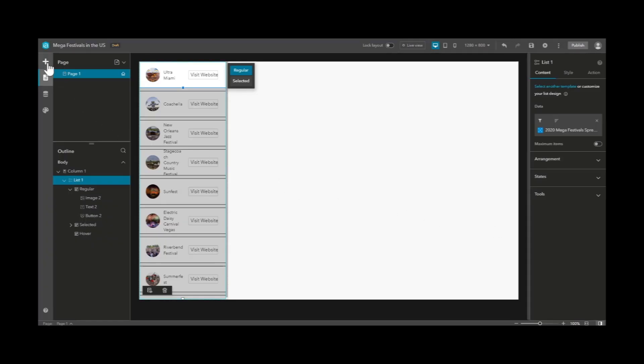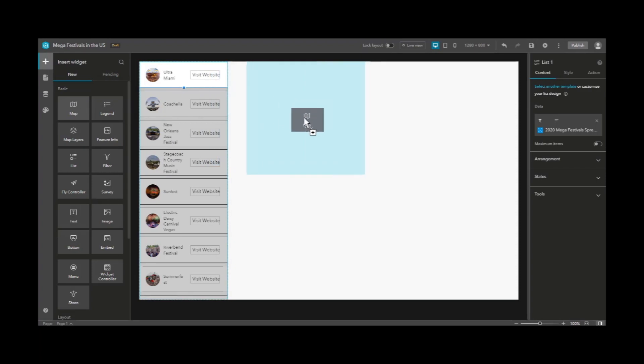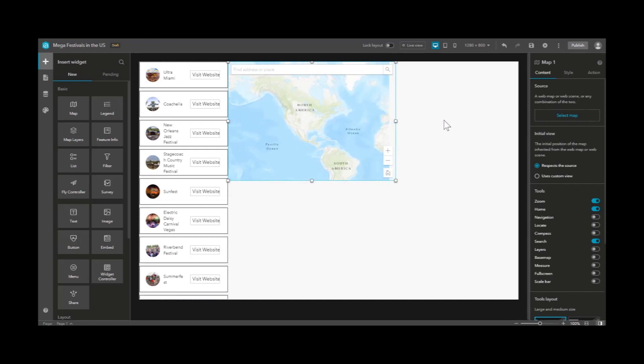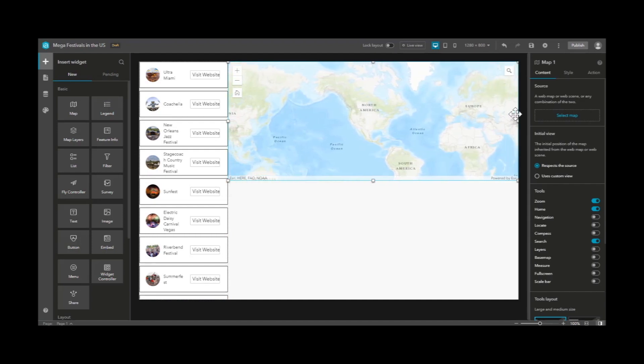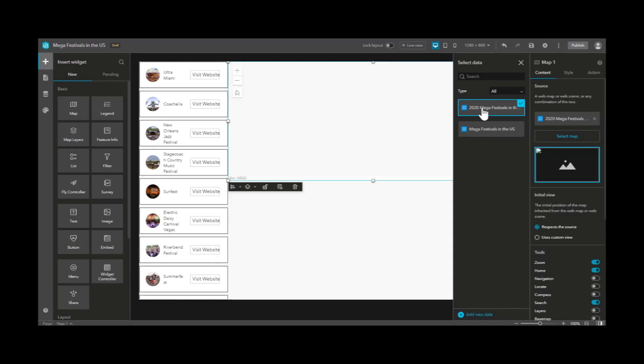Now let's add another element to our experience. Let's drag and drop the map widget into the window and fit it accordingly.